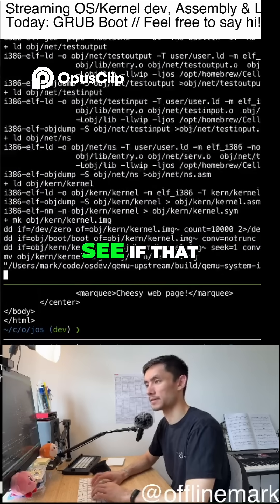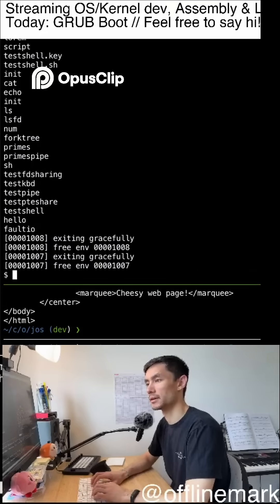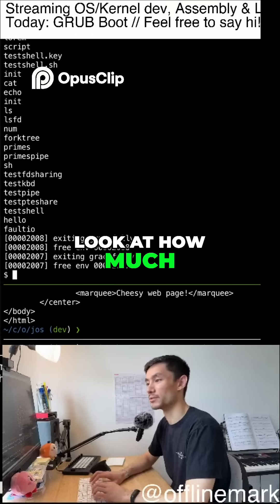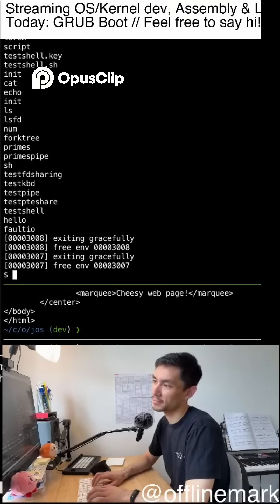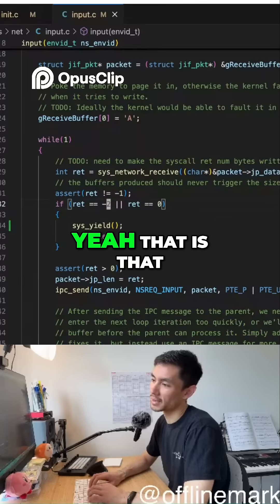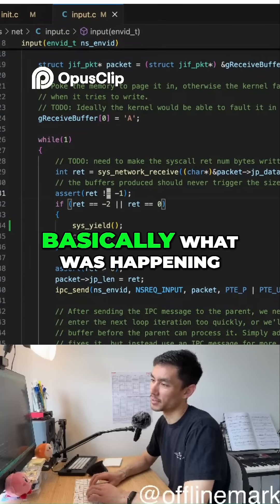See if that... look at how much faster that is. Yeah, that is very interesting.